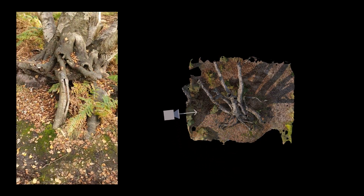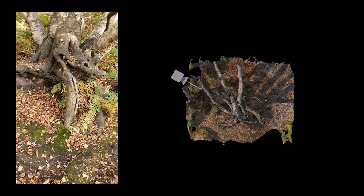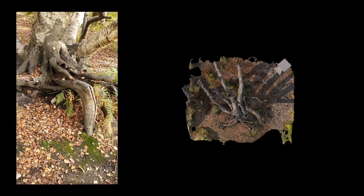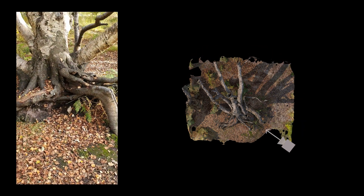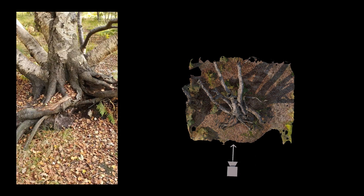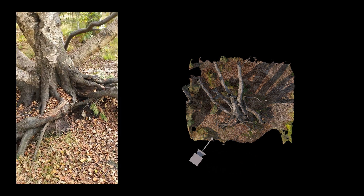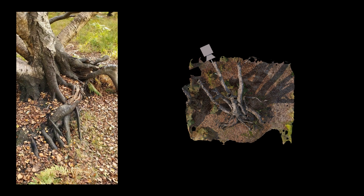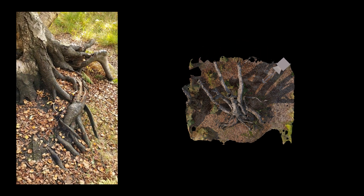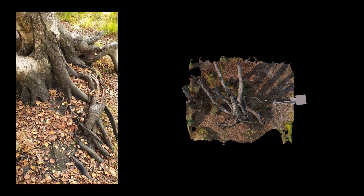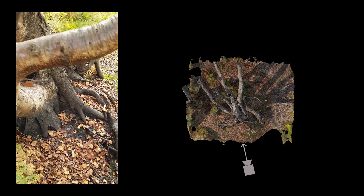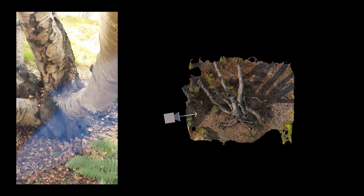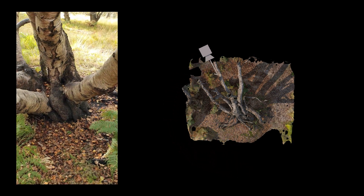We'll begin by going through the method of capturing a series of photographs of the objects we want to scan. The best thing is to find your object you want to scan, work out how you can get around it to explore it from all different angles, and then begin to record a video of just walking slowly around the object, focusing on the key areas you want to capture in your scans.